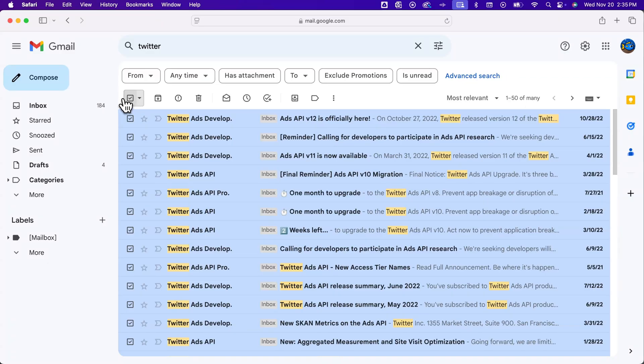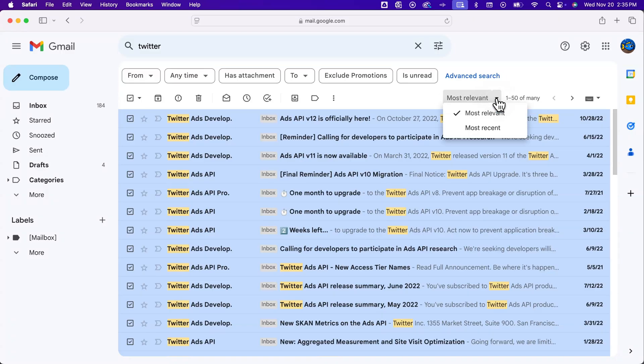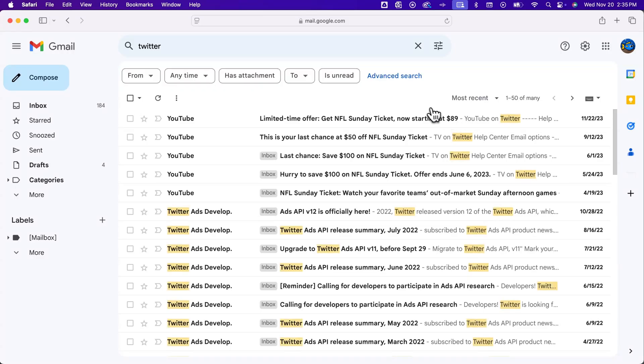The reason for that is because sometimes these search results are sorted by most relevant and not most recent. If you go by most recent, that allows you to select them all.